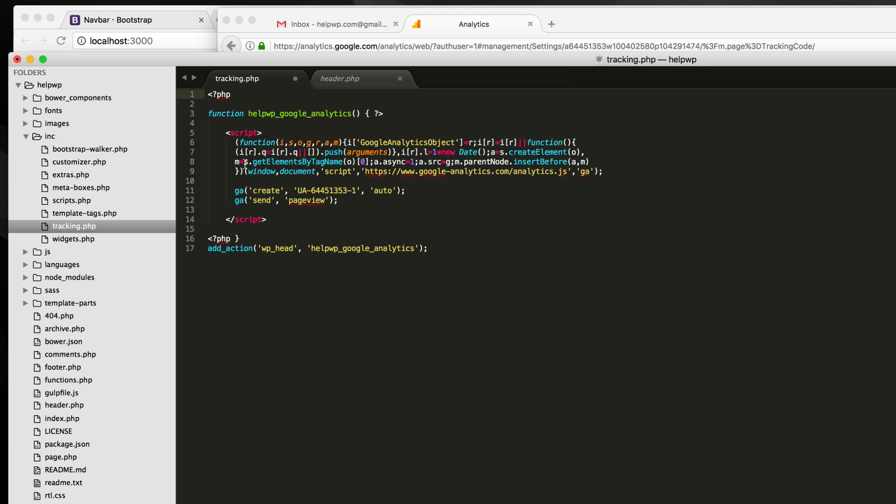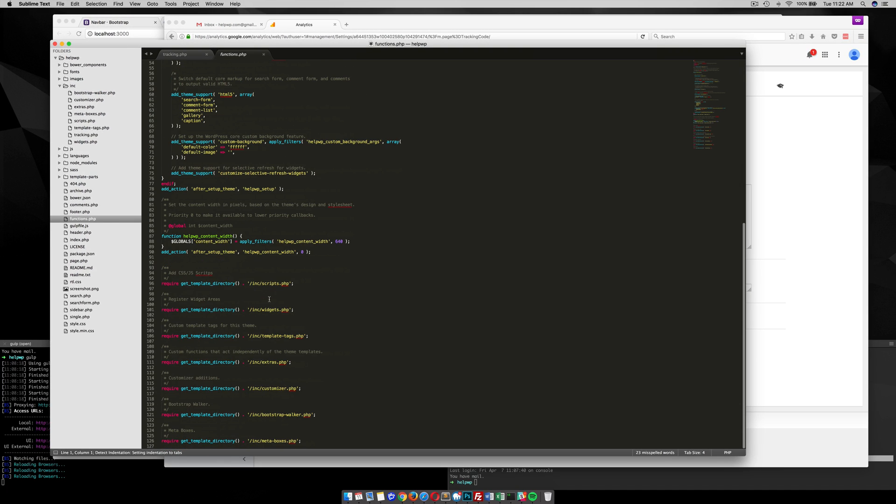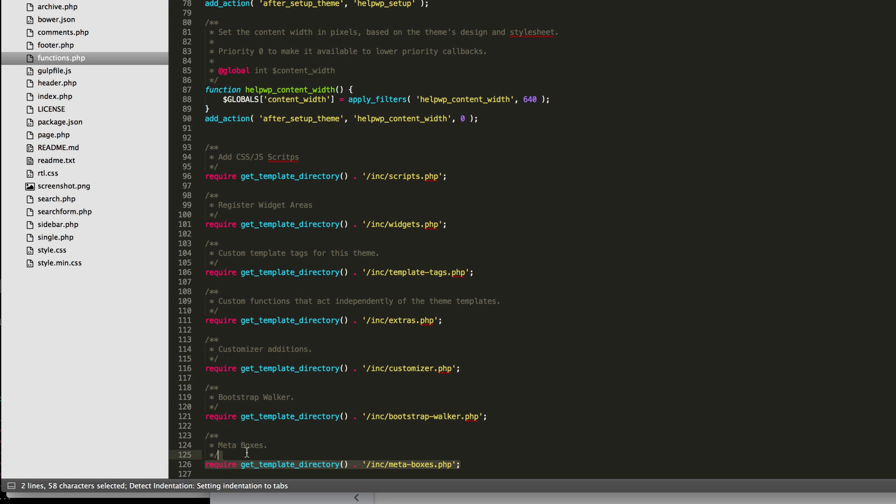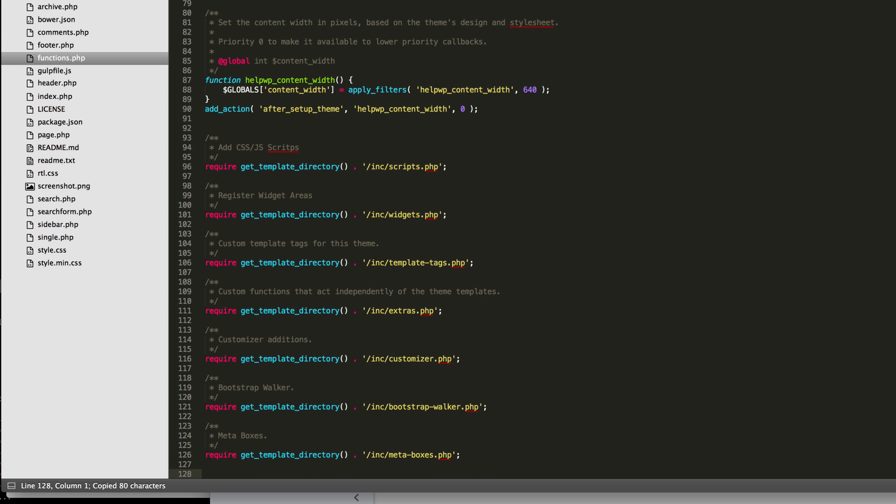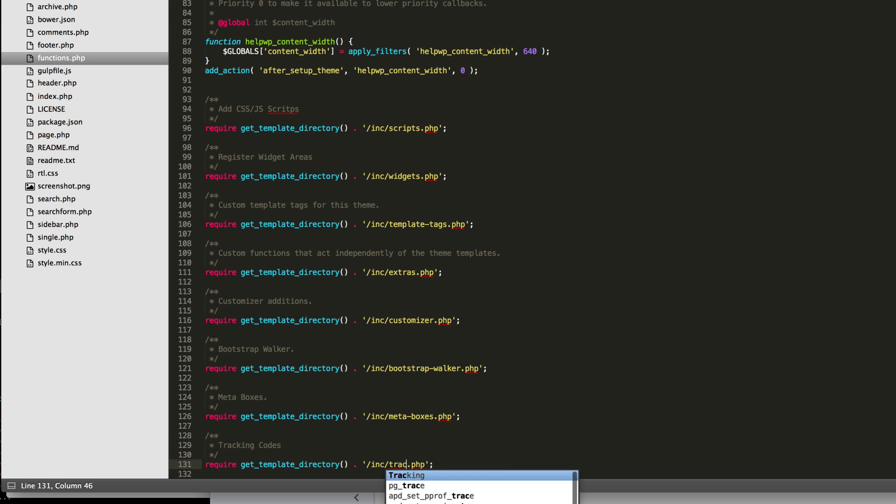So of course you probably want to add some comments, so a developer that comes behind you will understand what's going on in this file. So let's save that file, and then we need to make sure our theme knows about this file. So we need to go over to functions, and then this is where I normally add it, but you can add it wherever you want. I just need to call that file, call it tracking codes, and it's in my INC tracking.